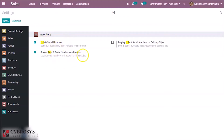We also have to activate the option 'display lots and serial number on the invoice' so that the lots and serial number of the product will be displayed in the invoice printer report. Now it is already activated.